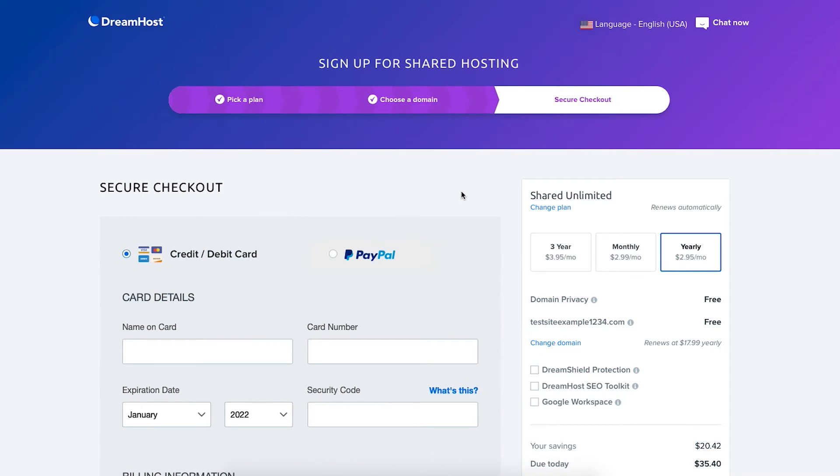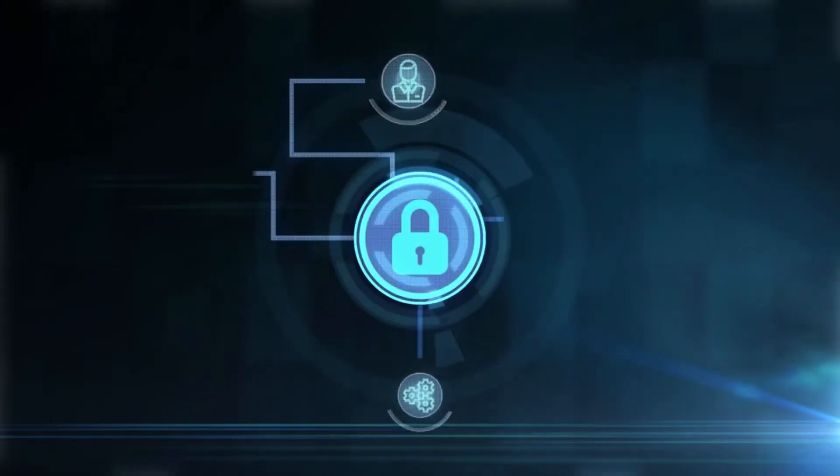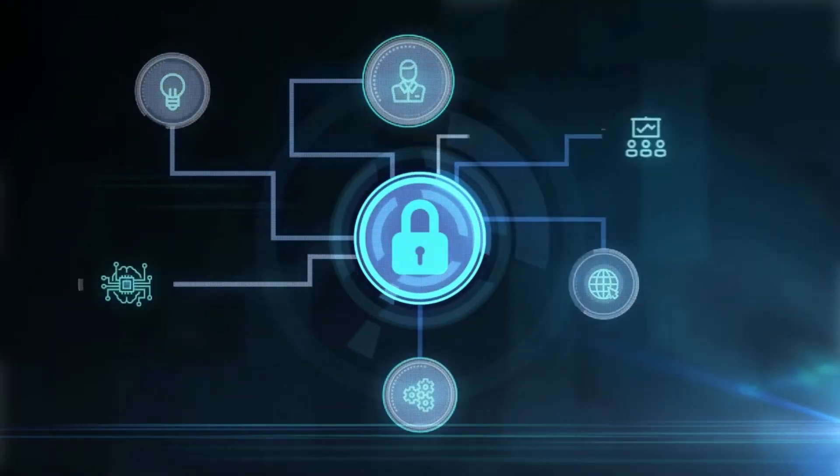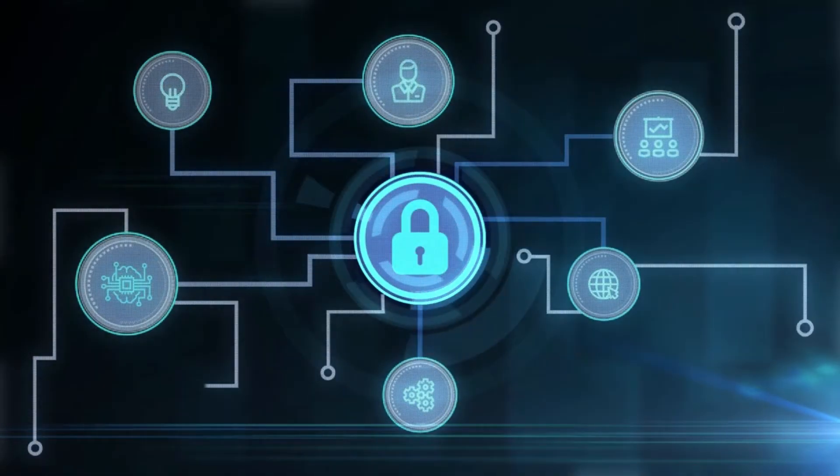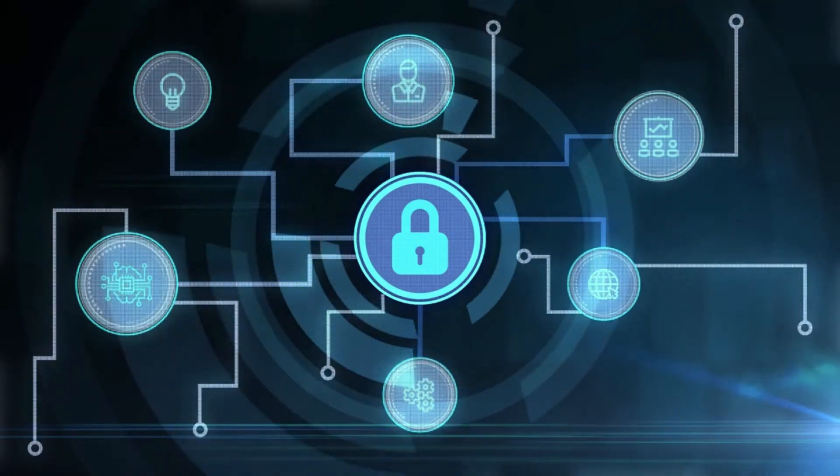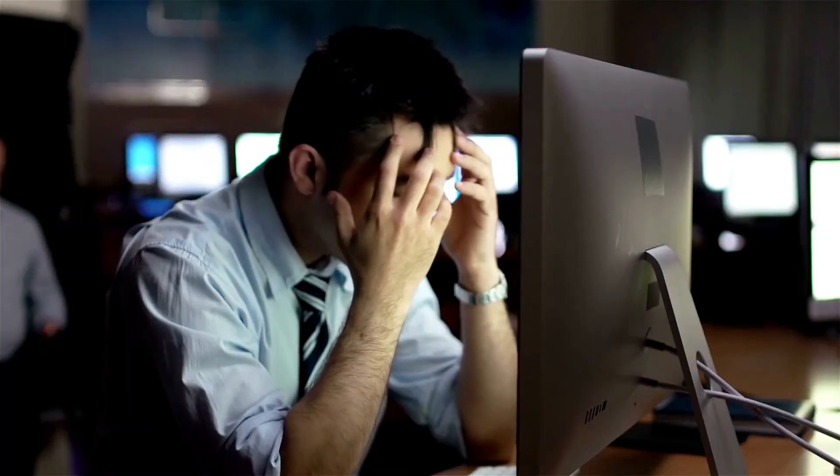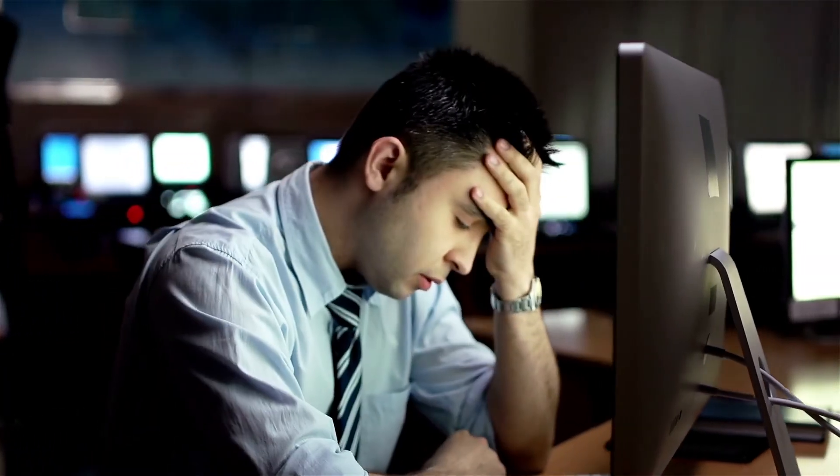Over on the right hand side you'll see domain privacy showing free. DreamHost offers free domain privacy with all domain names registered with them. This protects your personal information showing in the public WHOIS database so that spammers and telemarketers don't get a hold of your information to flood your email or phone with offers of their services.